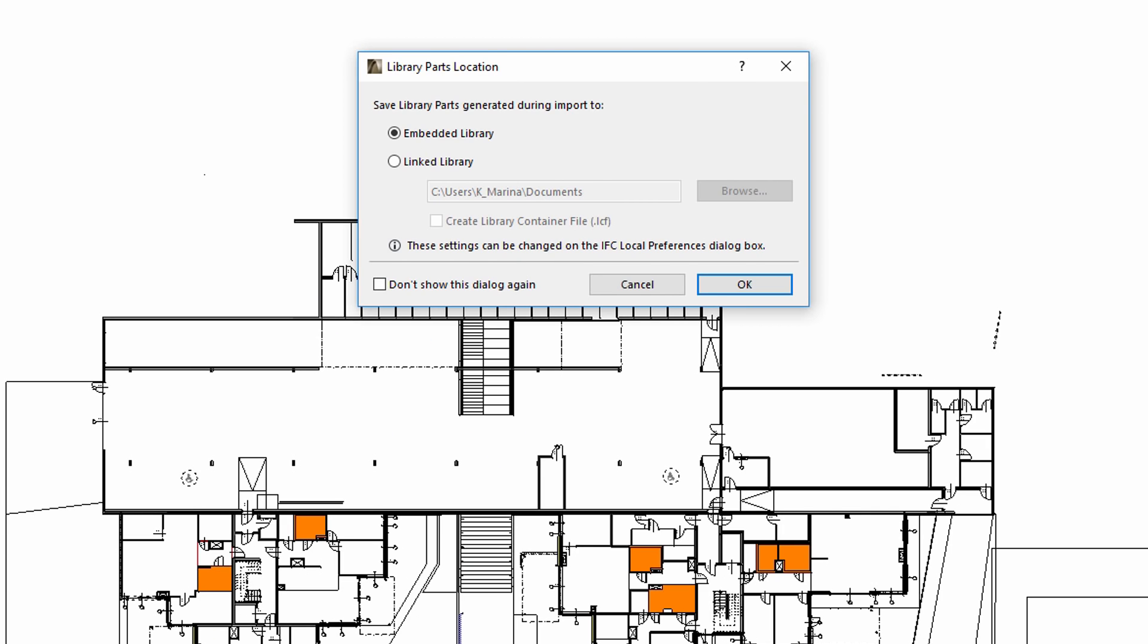We can decide on the location of the generated library parts. The library parts generated during the import process can be inserted to the embedded library of the host project, or can be saved to an external location and linked to the host project manually. Using the Embedded Library option most of the time is recommended.